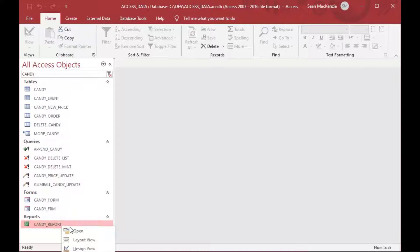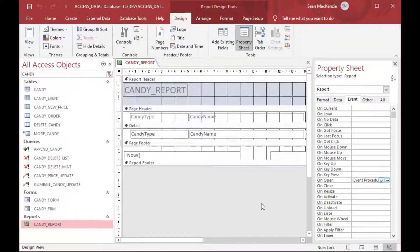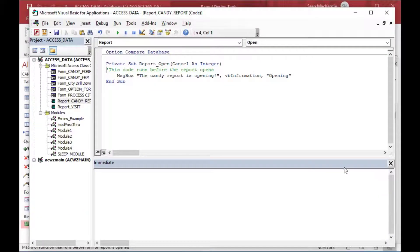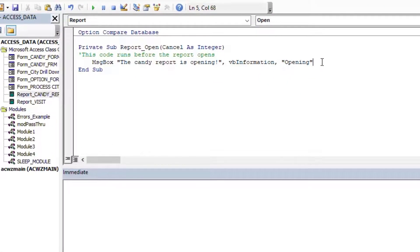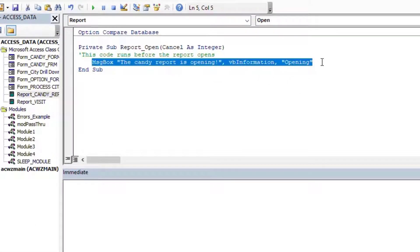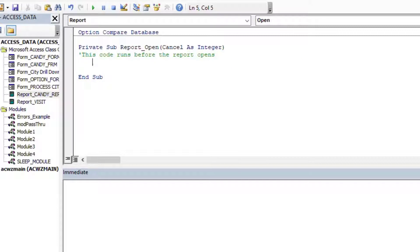If we go back to the design of our report, we can see there's now an event procedure in there. You can also put a macro in there if you have one and don't have any coding. We're using VBA here, but it's definitely not limited to VBA.